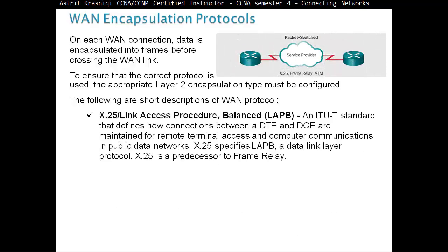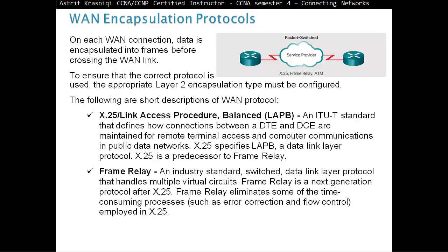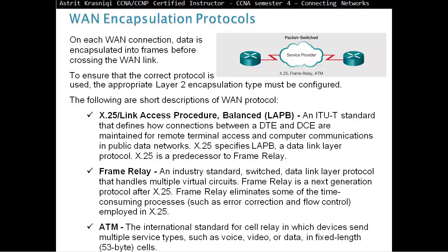Then we have X.25, which is a legacy protocol. X.25 is a protocol that had lots of headers, because the cables at that time weren't up to standards, so lots of error correction and error detection. But it has been replaced by frame relay, which is an industry standard switched data link layer protocol that handles multiple virtual circuits. Frame relay is the next generation protocol after X.25. Frame relay eliminates some of the time-consuming processes, such as error correction and flow control employed in X.25. Then we have ATM, the international standard for cell relay, in which devices send multiple service types, such as voice, video, or data, in fixed length 53-byte cells.